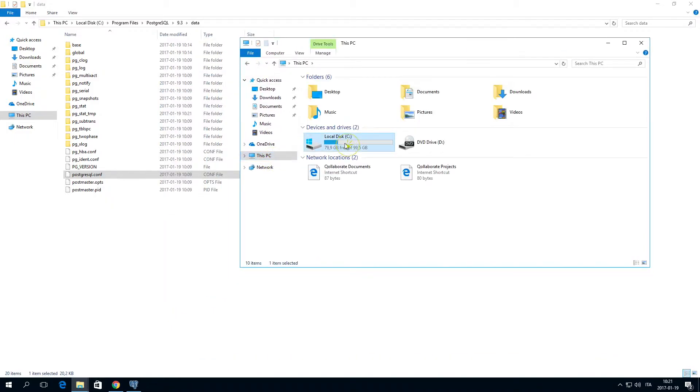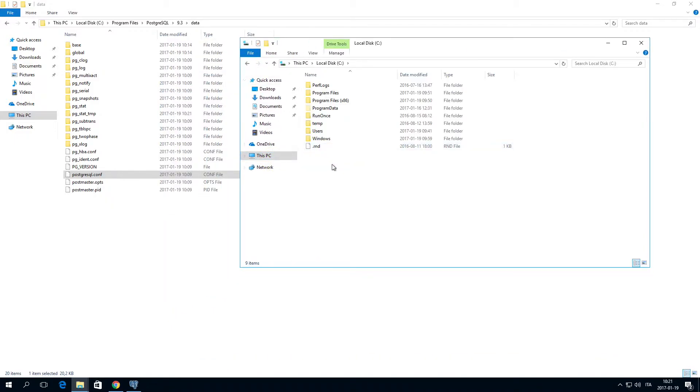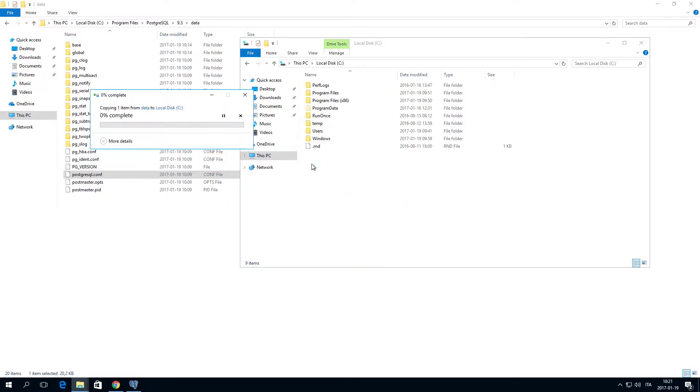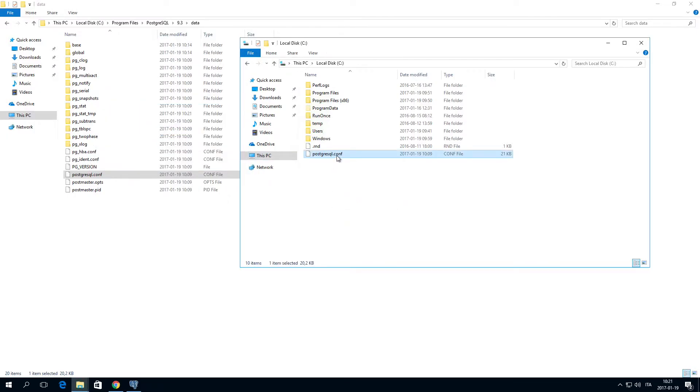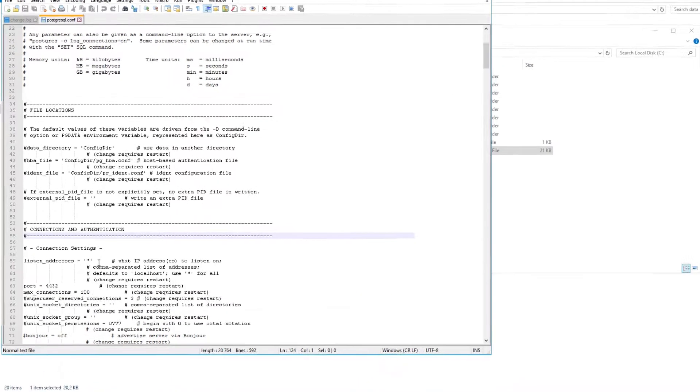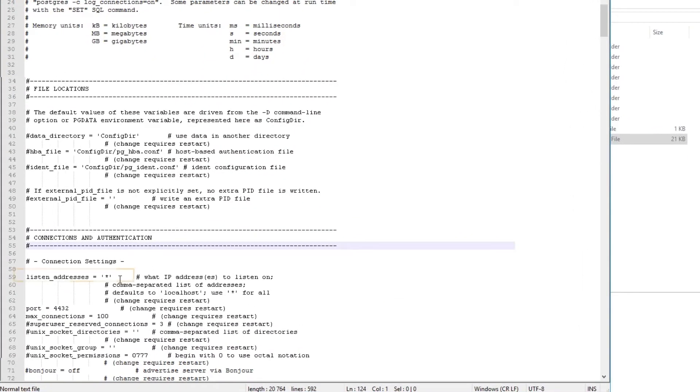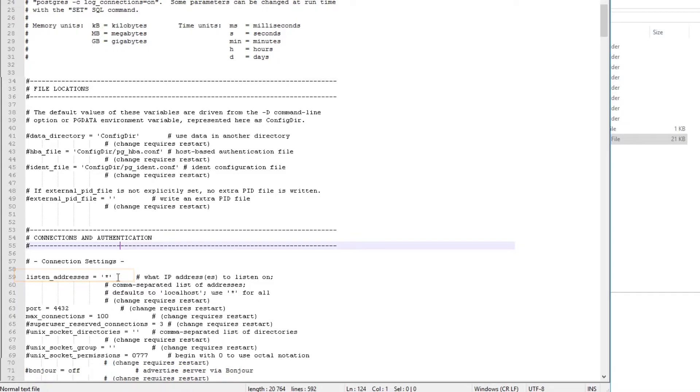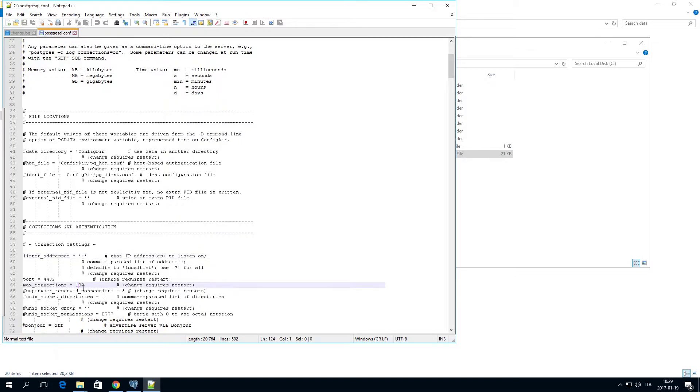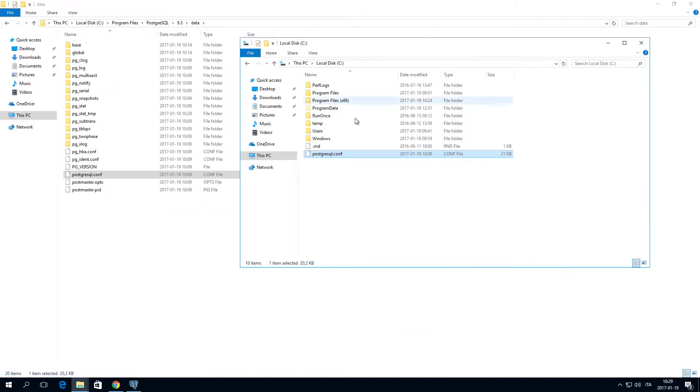Change the listen_addresses line to listen_addresses equals single quote asterisk single quote. Change the max_connections value to 100 times the number of nodes in the Qlik Sense multi-node site. For example, in a multi-node site with two nodes, we would set the max connection value to 200.